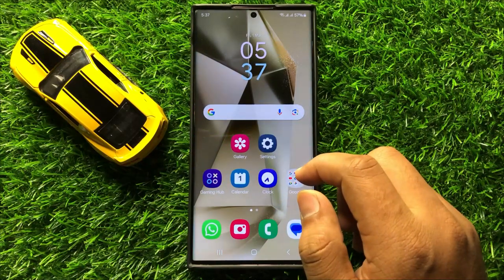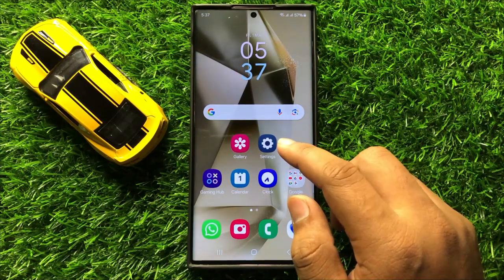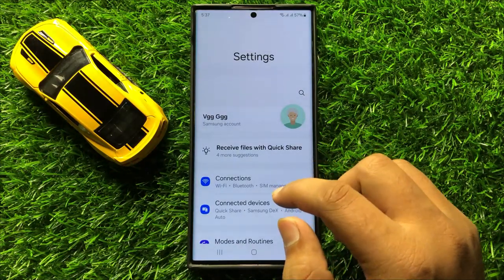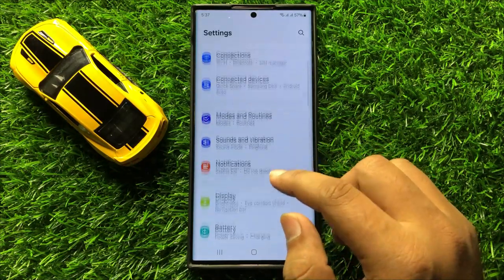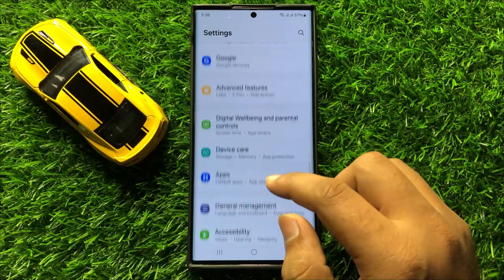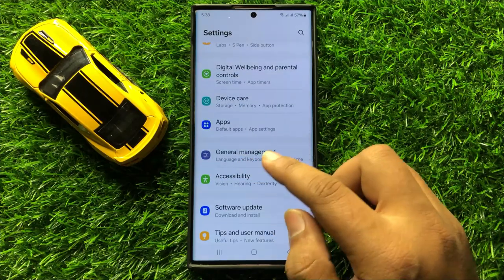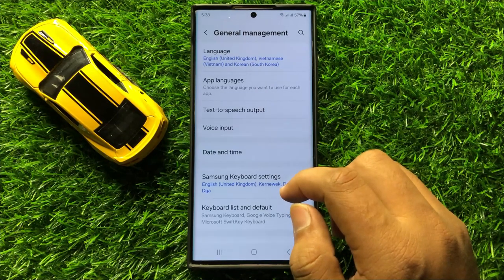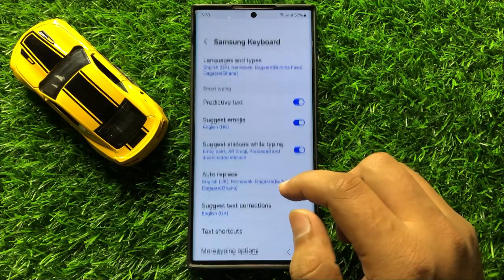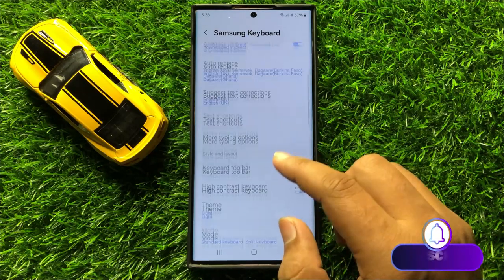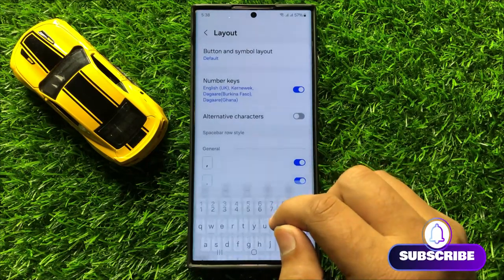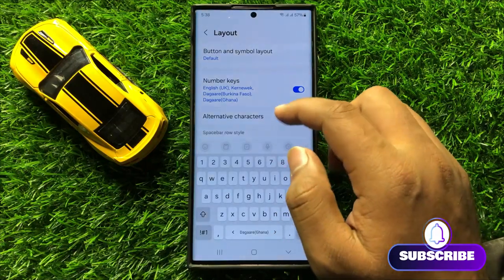First of all, open Settings. Now in Settings, scroll down and click on General Management. Now in General Management, click on Samsung Keyboard Settings, then scroll down and click on Layout.